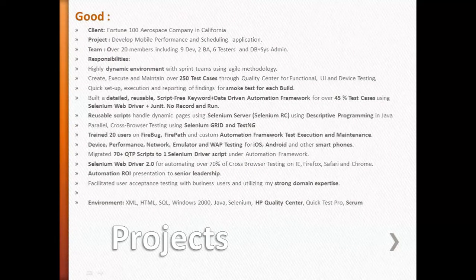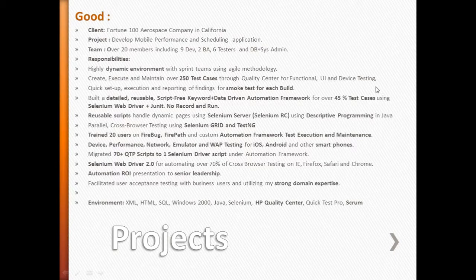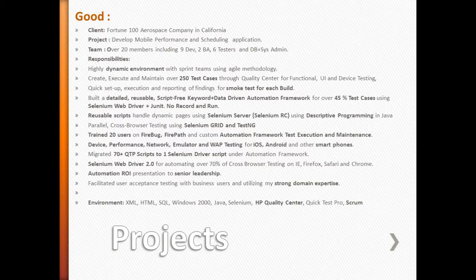That's about projects. Go back to the bad example and look at the good one. It's not just the format — I took out the highlights. Highlights are very important, because no one is going to read 200 words. I want someone to quickly scan and see: 'dynamic environment,' '250 test cases,' 'smoke test,' 'script-free keyword-driven automation framework,' 'WebDriver plus JUnit.' When you go to an interview, you want to get into a discussion and an involved interaction, not just wait for questions. The intent is to shift the discussion toward your strengths and get talking about the project and your role.